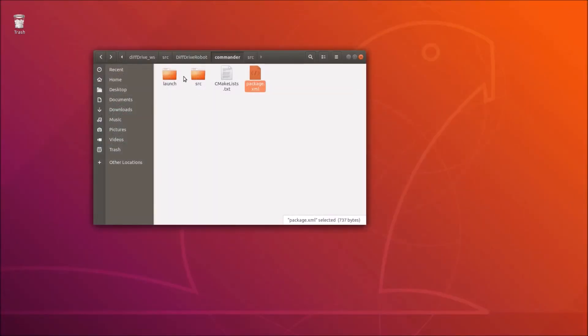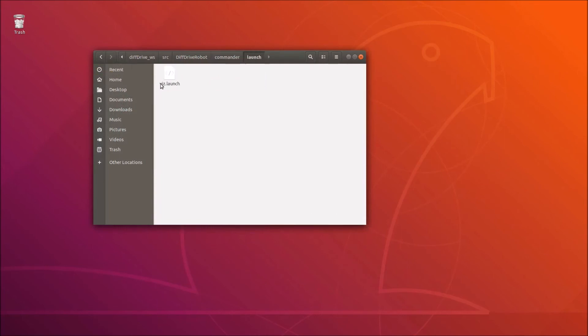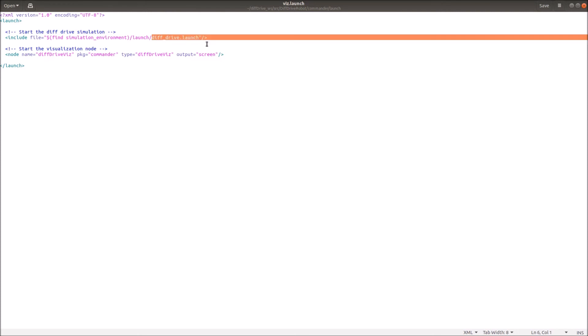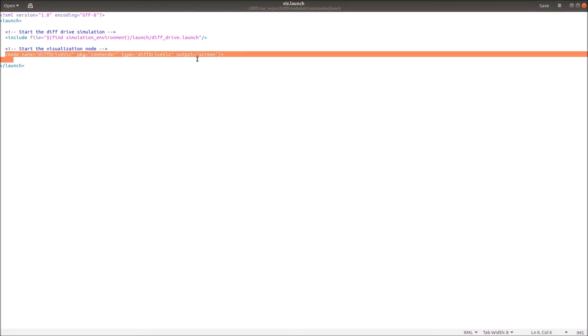Now we want to define also a launch script to both launch our new node and our complete simulation setup. Therefore, we simply define this simple launch script by first starting the differential drive simulation. We simply include the launch file from before. We are searching for our simulation environment package, then going to our launch folder and then simply starting the diff drive launch. In the second step, we then start the visualization node here. The name is diff drive viz, the type is diff drive viz and the package is commander.